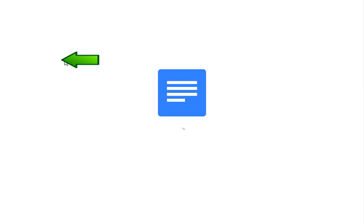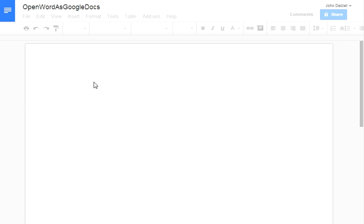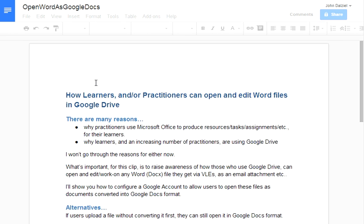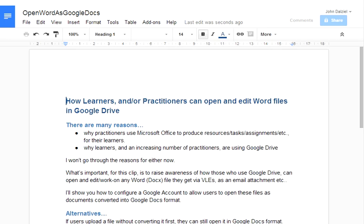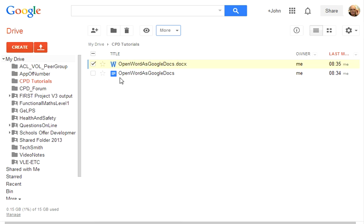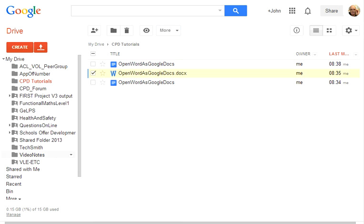Either way, it does a conversion there and then for you and there it is open with Google Docs. I'll close that. So that is the way in which you can convert Word documents into Google Docs. I hope you find that useful.